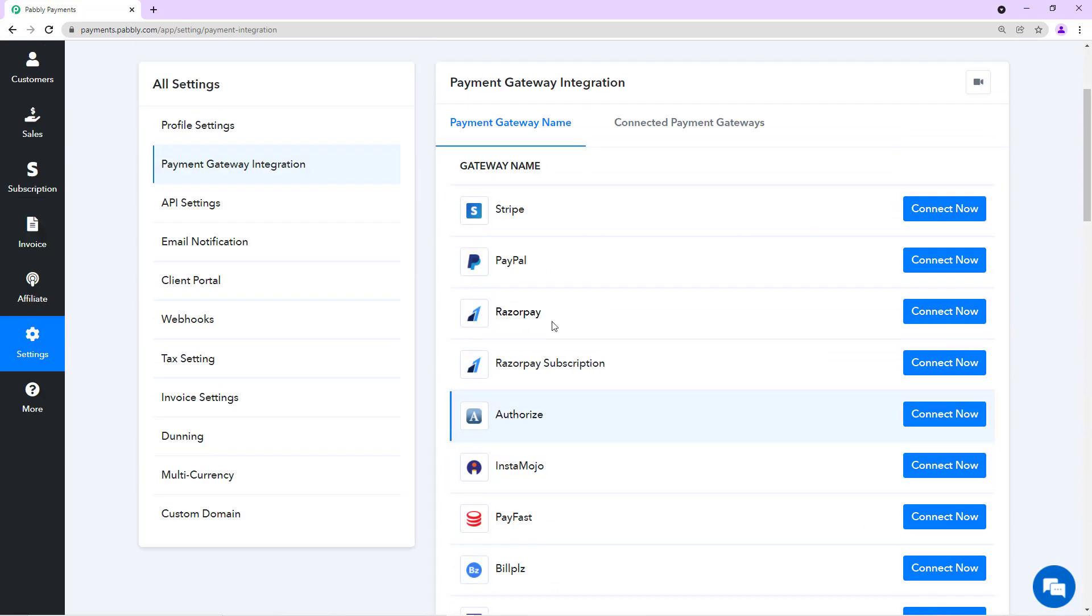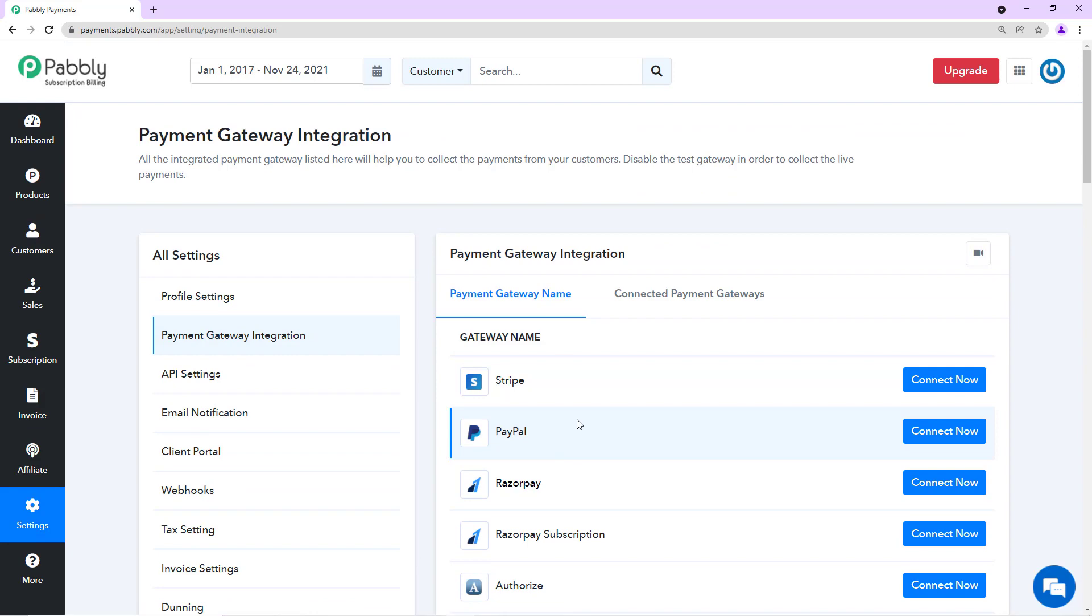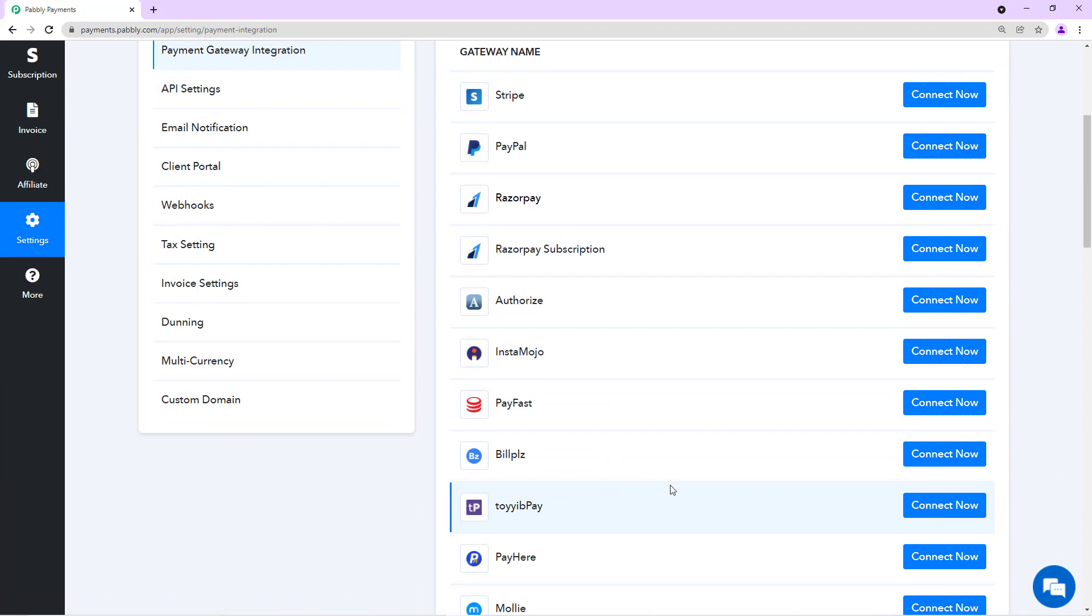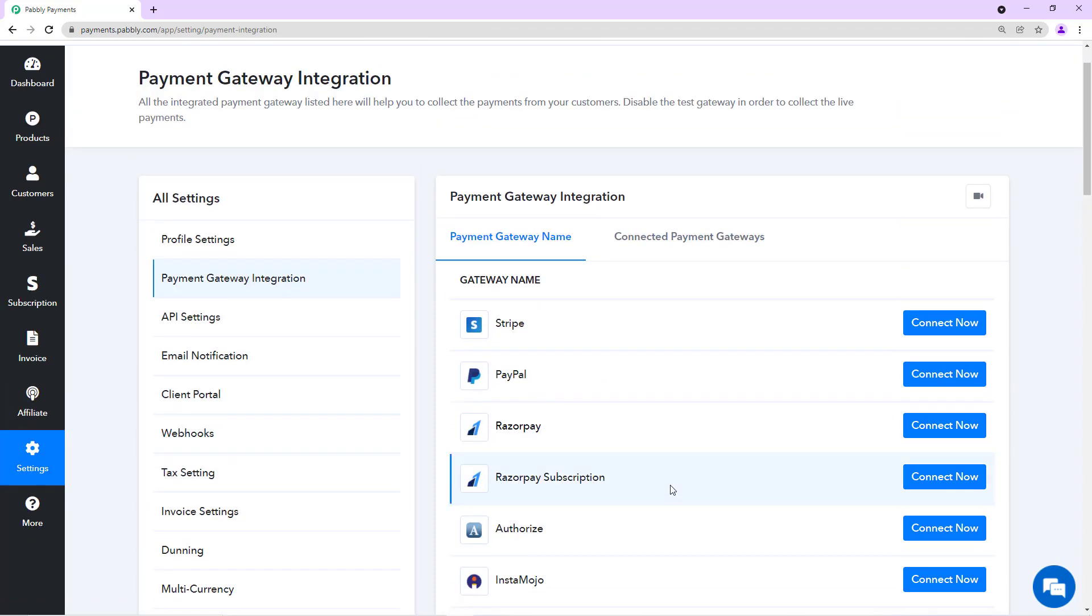We have PayPal and Stripe which are globally popular, and Razorpay in India. So we have country-wise dedicated payment gateways. You can choose the one that you want to connect.